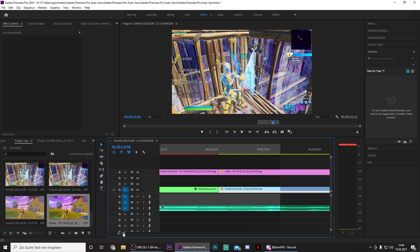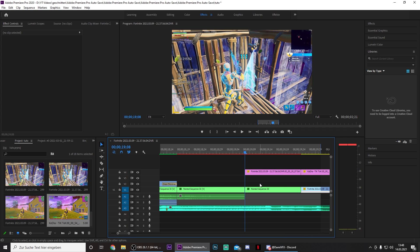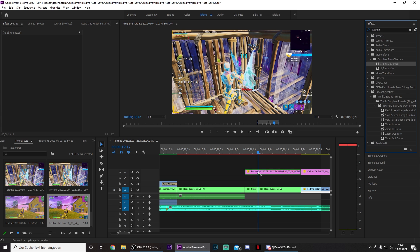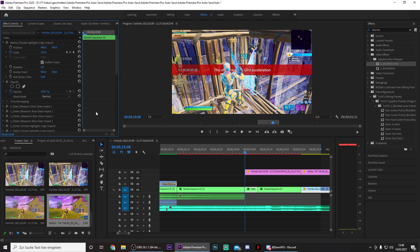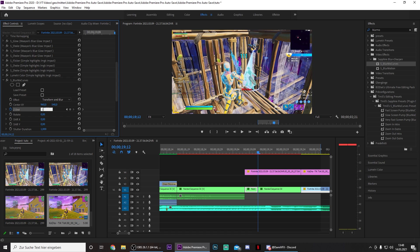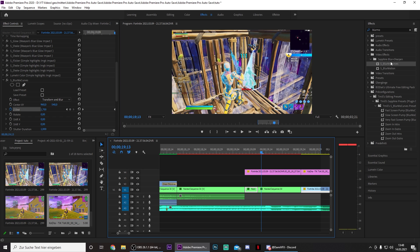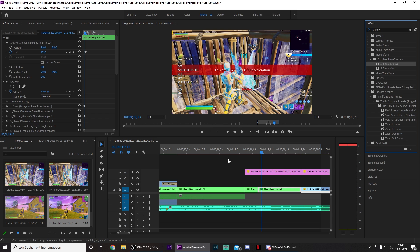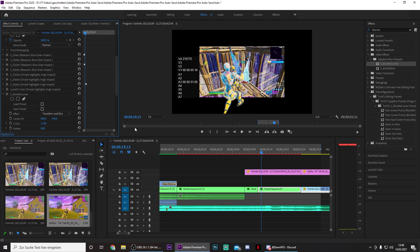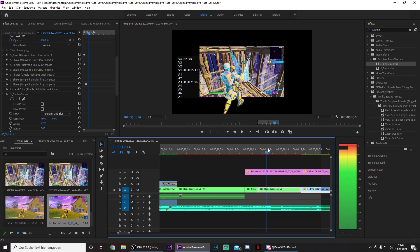Now zoom in a little bit and go to the first video. Go 8 frames to the right and search for blur more curves. Drag them on and make a keyframe in the beginning for the Z dist. Then go to the end and put this to 1.7. Now also drag blur more curves on the second image and put the Z dist to 1.7 without adding any keyframes. And now you already have this animation.